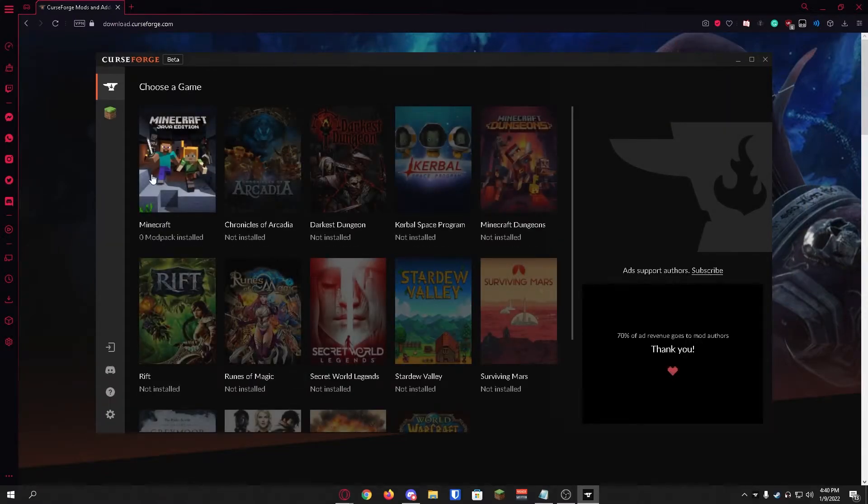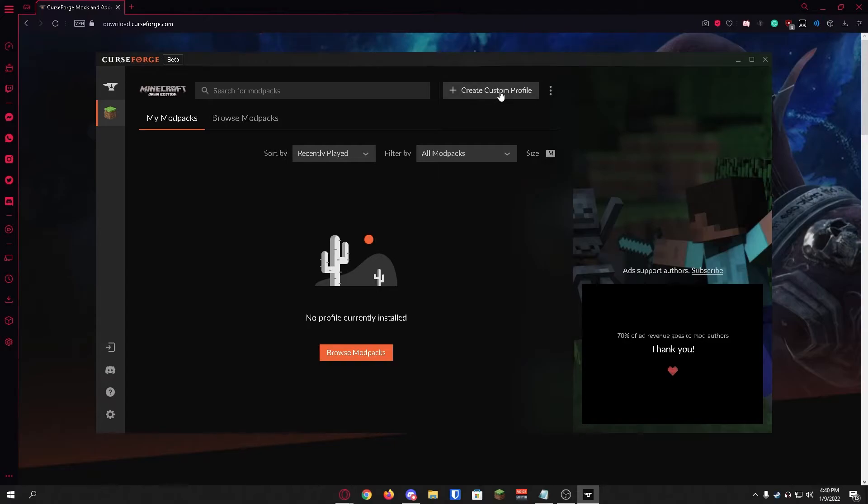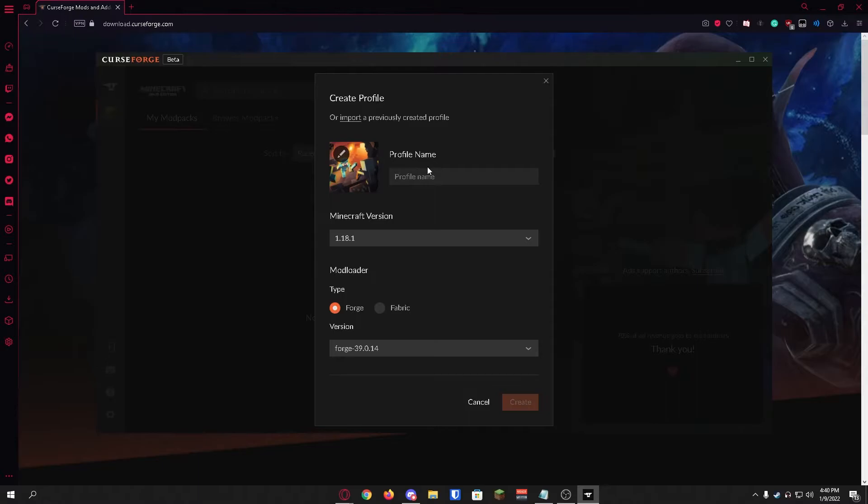We're just going to click on the Minecraft profile. Once this loads up you'll see that you don't have any profiles. We're just going to create a custom profile by clicking the button in the top right. It's going to prompt you with this page.